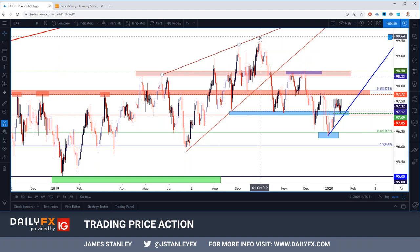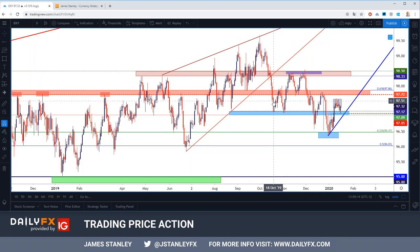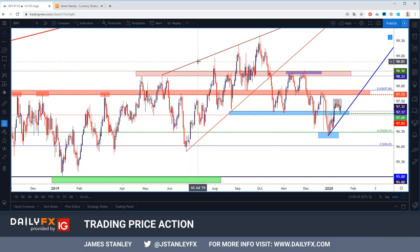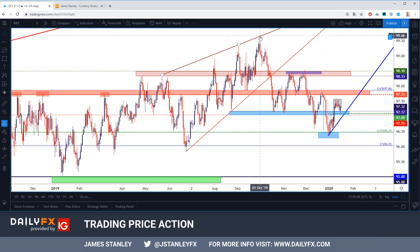The US dollar continued to surge up to fresh two-year highs even through two of those FOMC rate cuts last year. It was the third cut when things started to calm, because that's when the Fed indicated they were ready to hold flat at least in the near term. That has since turned into the expectation for the bank to hold flat through this year, at least from the Fed — markets have slightly different expectations. But when that begrudging bullish trend was building, it did form into a rising wedge pattern, with USD ticking a fresh two-year high on the very first trading day of Q4 last year.